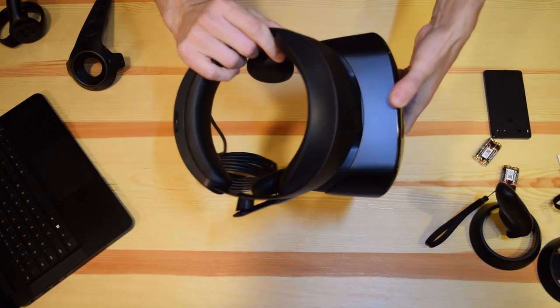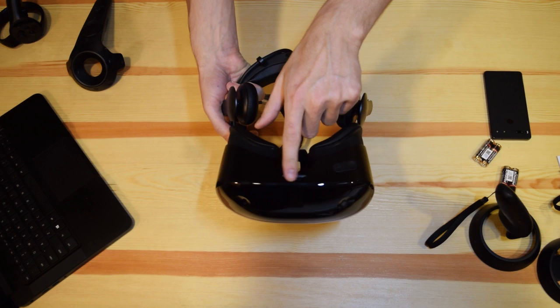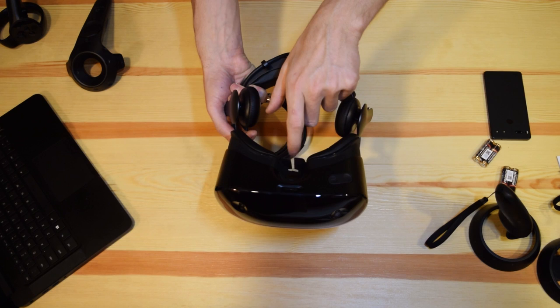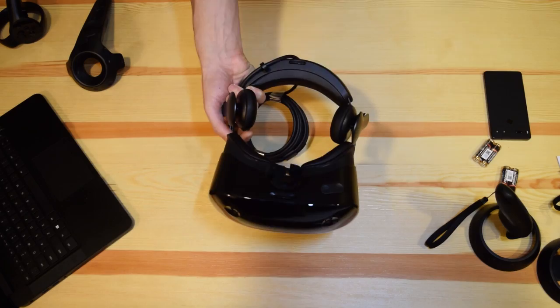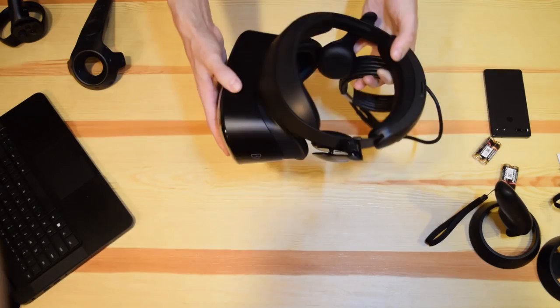So there are two microphones, one and two, and the volume rocker and adjustment for the IPD. So for the distance of your eyes. And we have this nose padding that is pretty useful because it's not so nice with the Oculus. And we have the two lenses. That's it. Samsung Odyssey here and the two controllers.